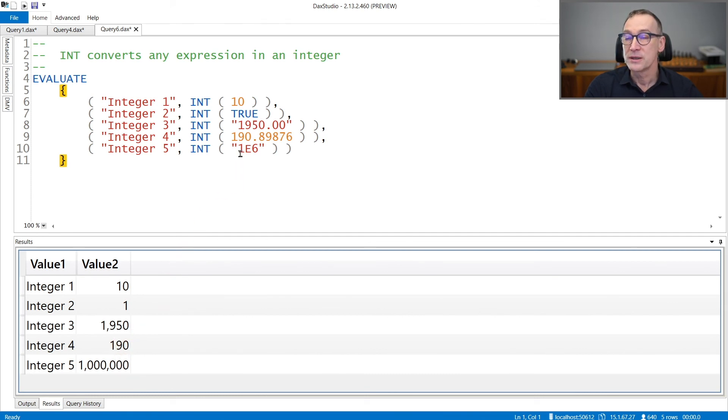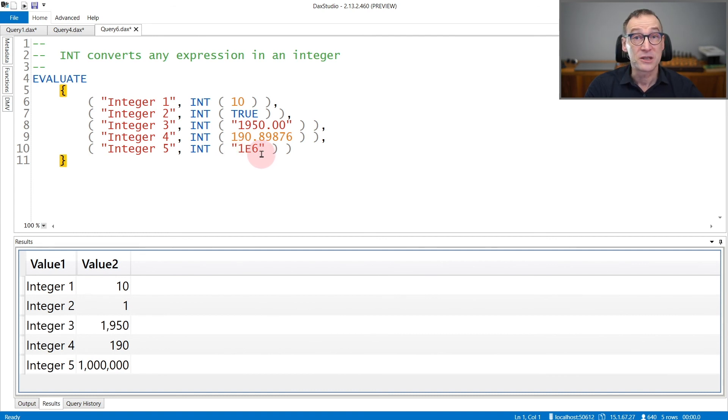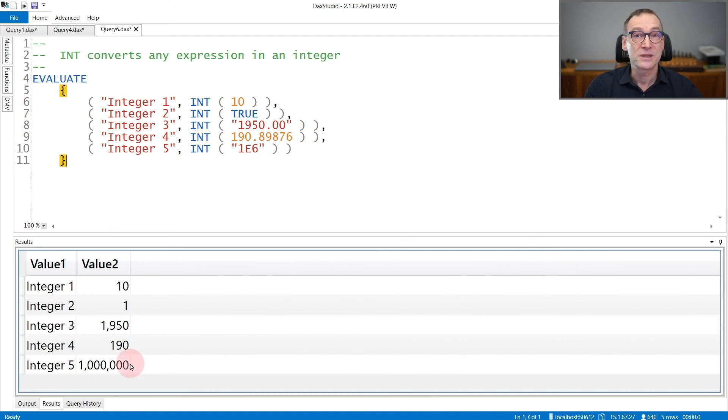And if you provide a string containing the scientific format for numbers, this is 1 million in scientific format, you obtain 1 million as a result.